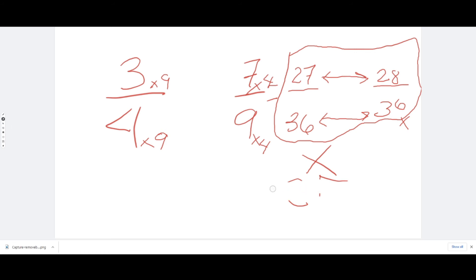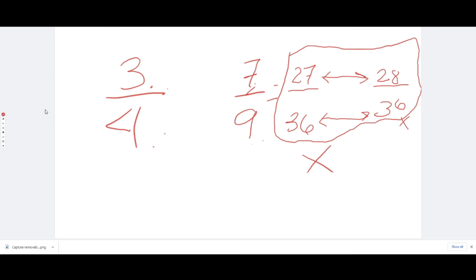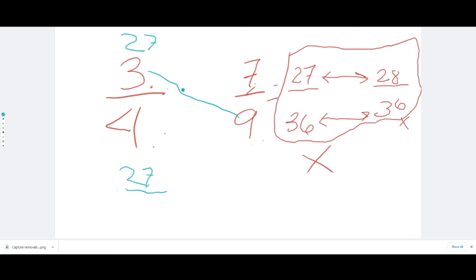Now let's do cross multiplication for three fourths and seven ninths. Three times nine is 27, and four times seven is 28. Since 27 and 28 are not the same, that's why they are not equivalent fractions.